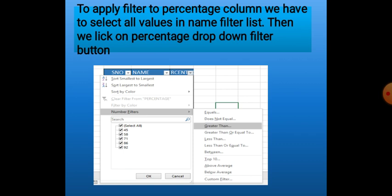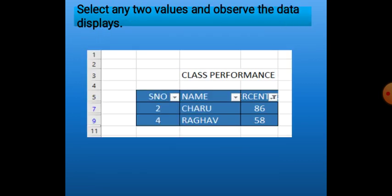If we want to apply the filter command to the Percentage column also, first we have to select all the values in the Name filter list, and then click on the Percentage column's drop-down arrow. We get all the options in the Percentage column drop-down. At the bottom, all the values are shown. If we want to view records of specific values, we can select them — like records of students getting percentage 86 and 58. This is how the filter command works.